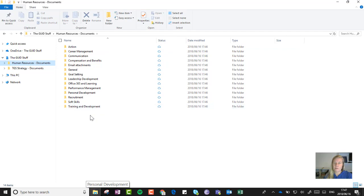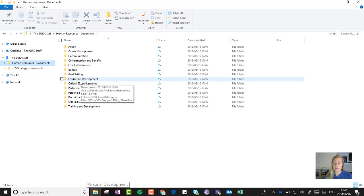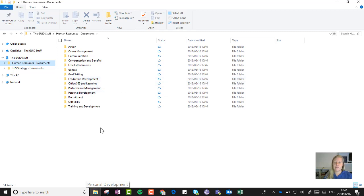And then remember Files on Demand, where I can then decide which of these must always be available on the device whether I'm online or not, and then the rest you can just choose to see the folder names.